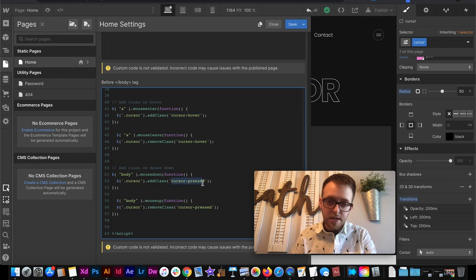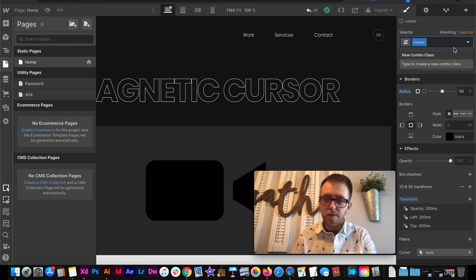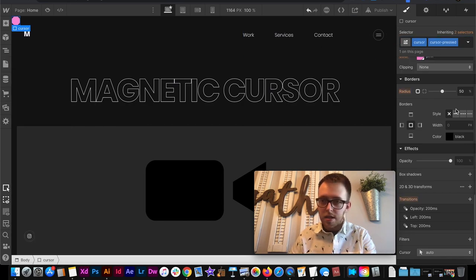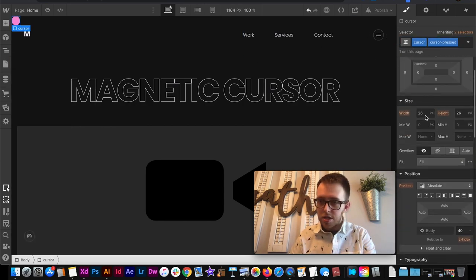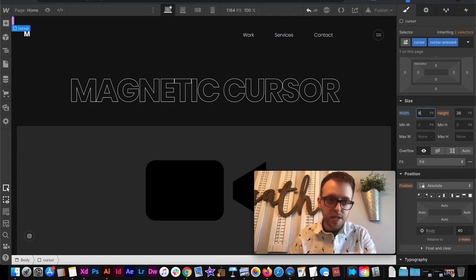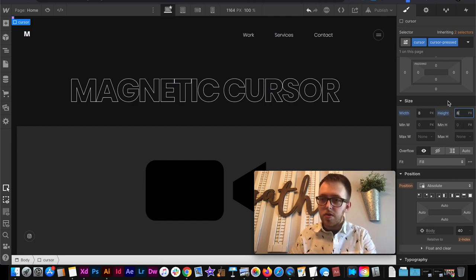Also it's adding a class of cursor pressed whenever we press down on something. So if I were to for instance add this combo class cursor pressed I can change the maybe I'll change the size of it to something like I don't know eight pixels and eight pixels. Make it really tiny. So that's what's going to happen anytime I press down.